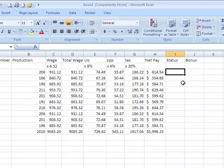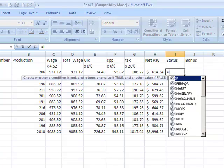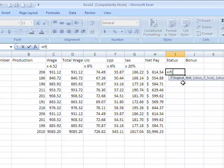So an IF statement initially is quite tough to understand, but once you've done it, it's like anything else. Once you've done a few of them, they're really not that difficult. They start with equal IF and the open bracket, that's how you start it.